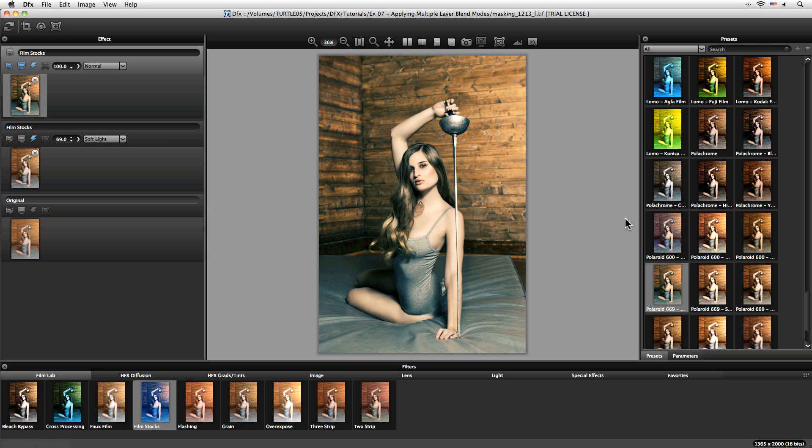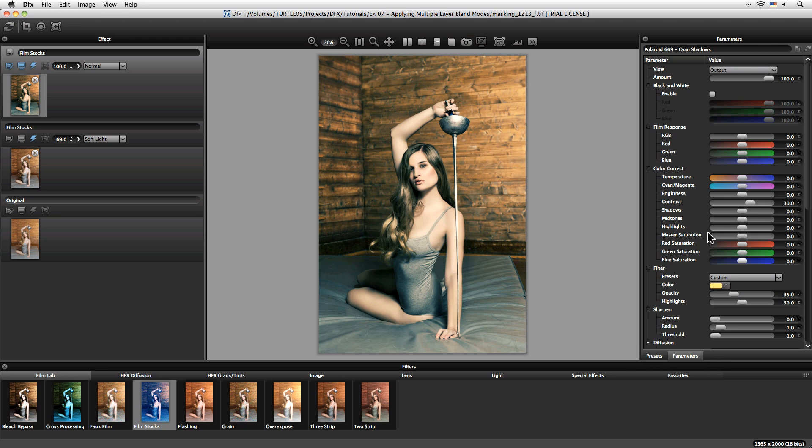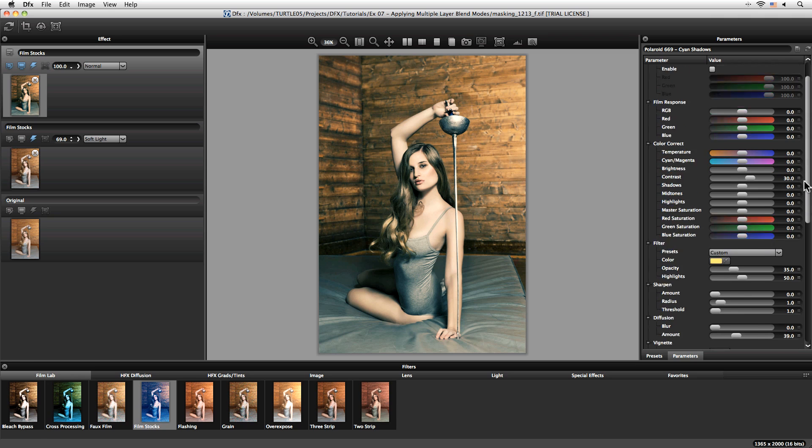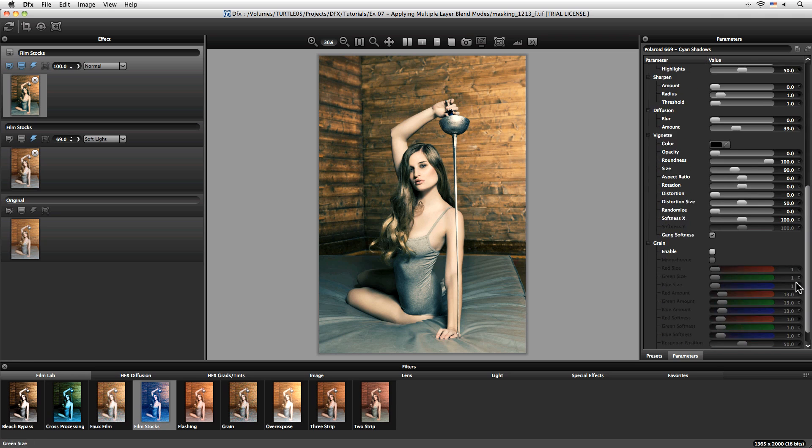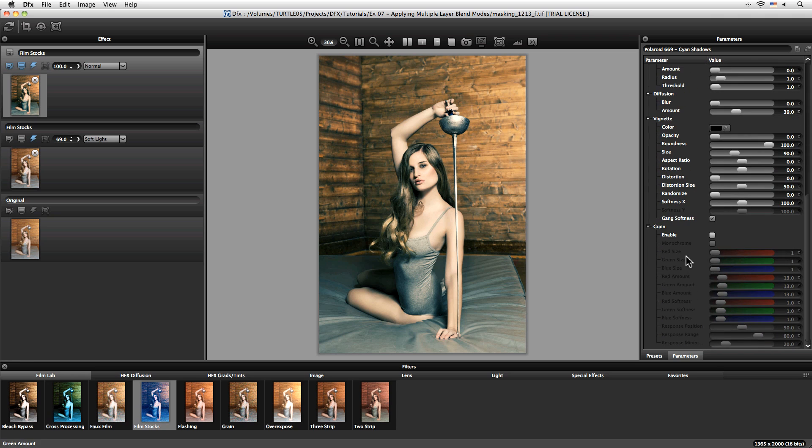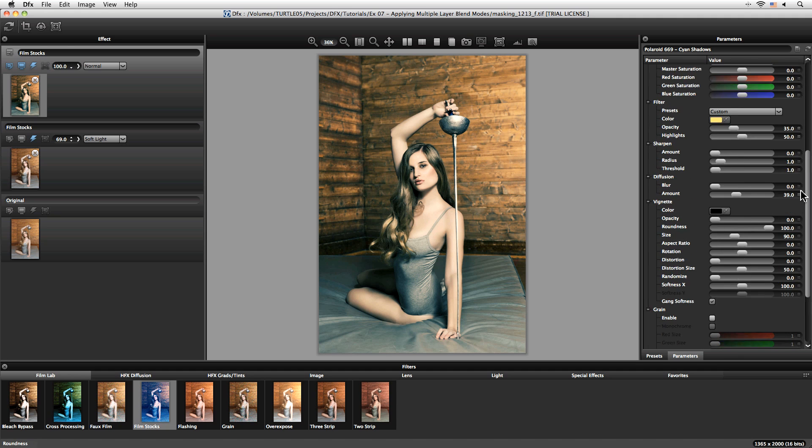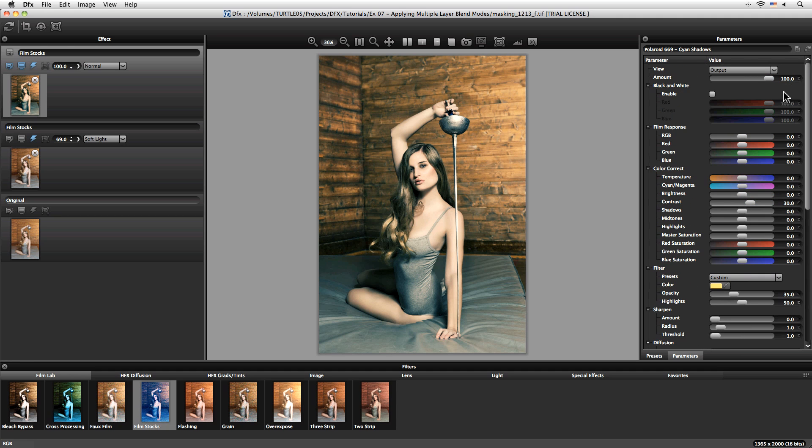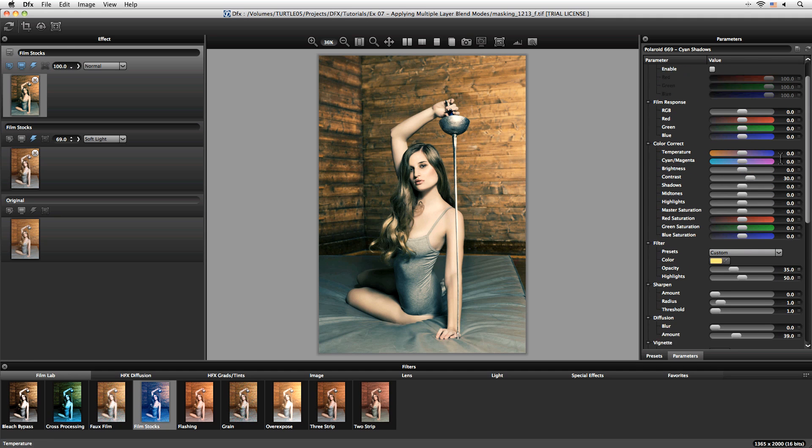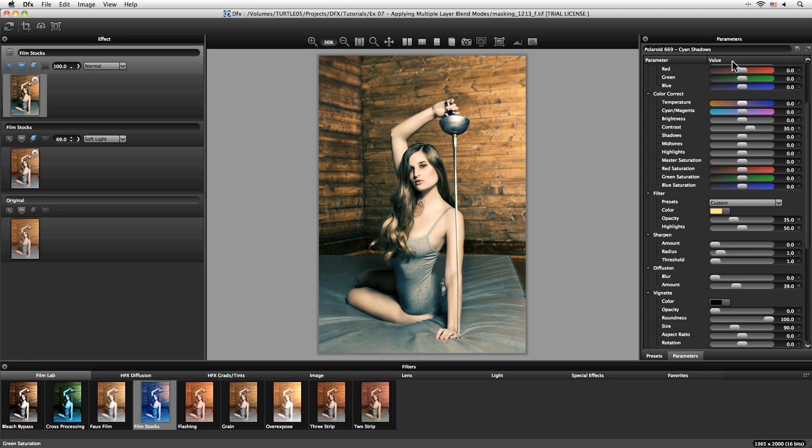I want to make sure that there's no grain in there, so come to my two parameters, make sure the grain is turned off and it is.